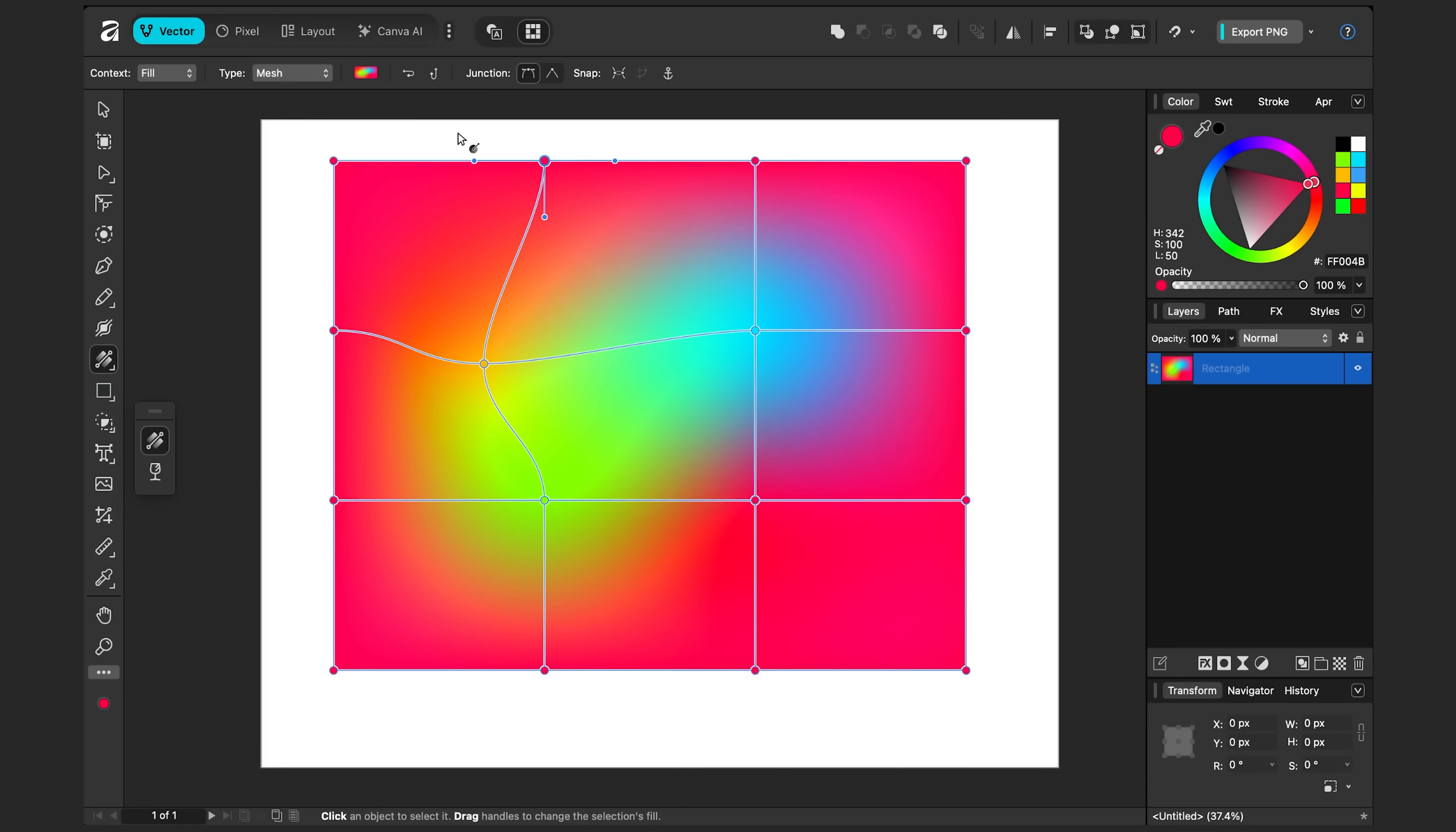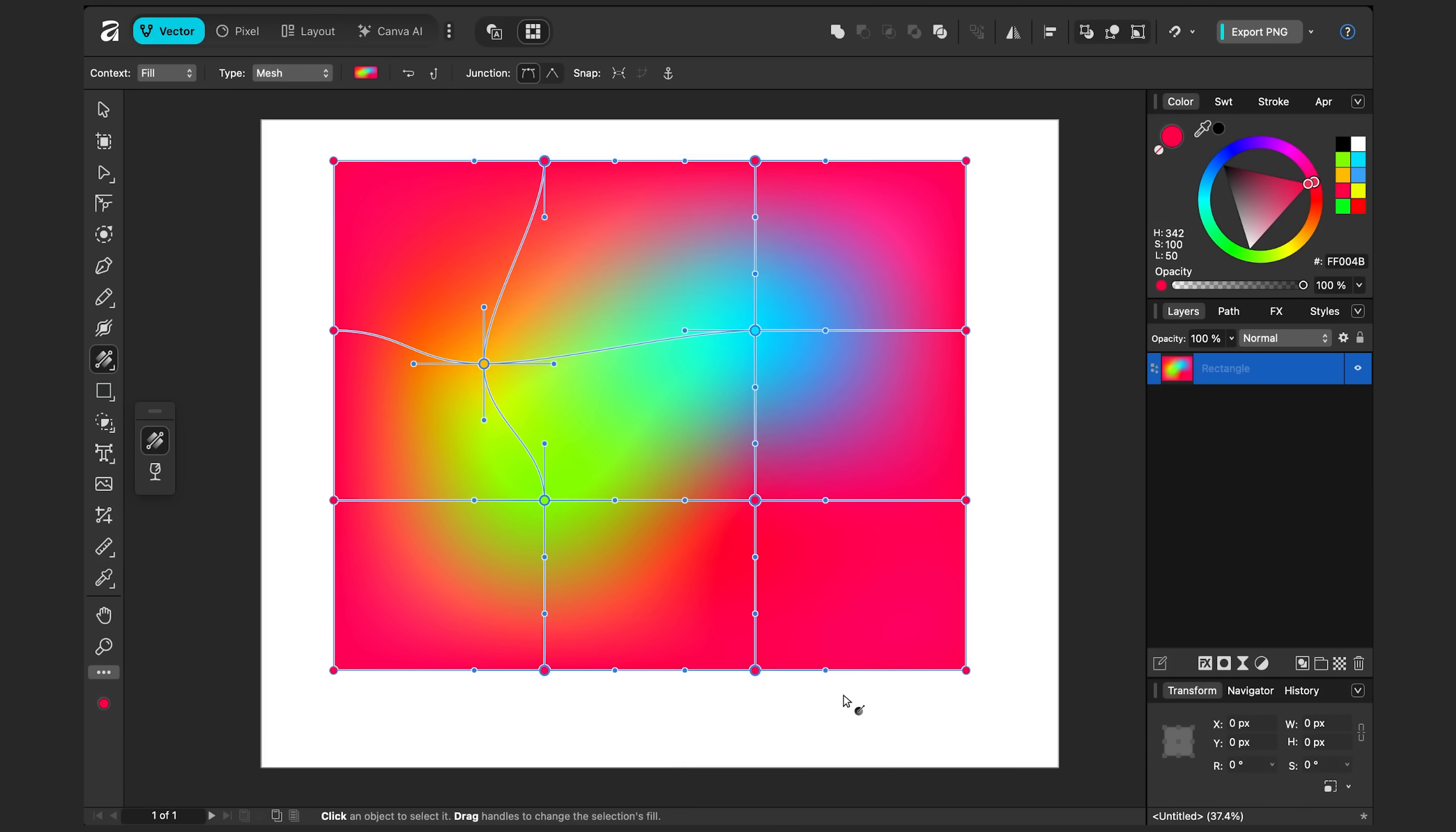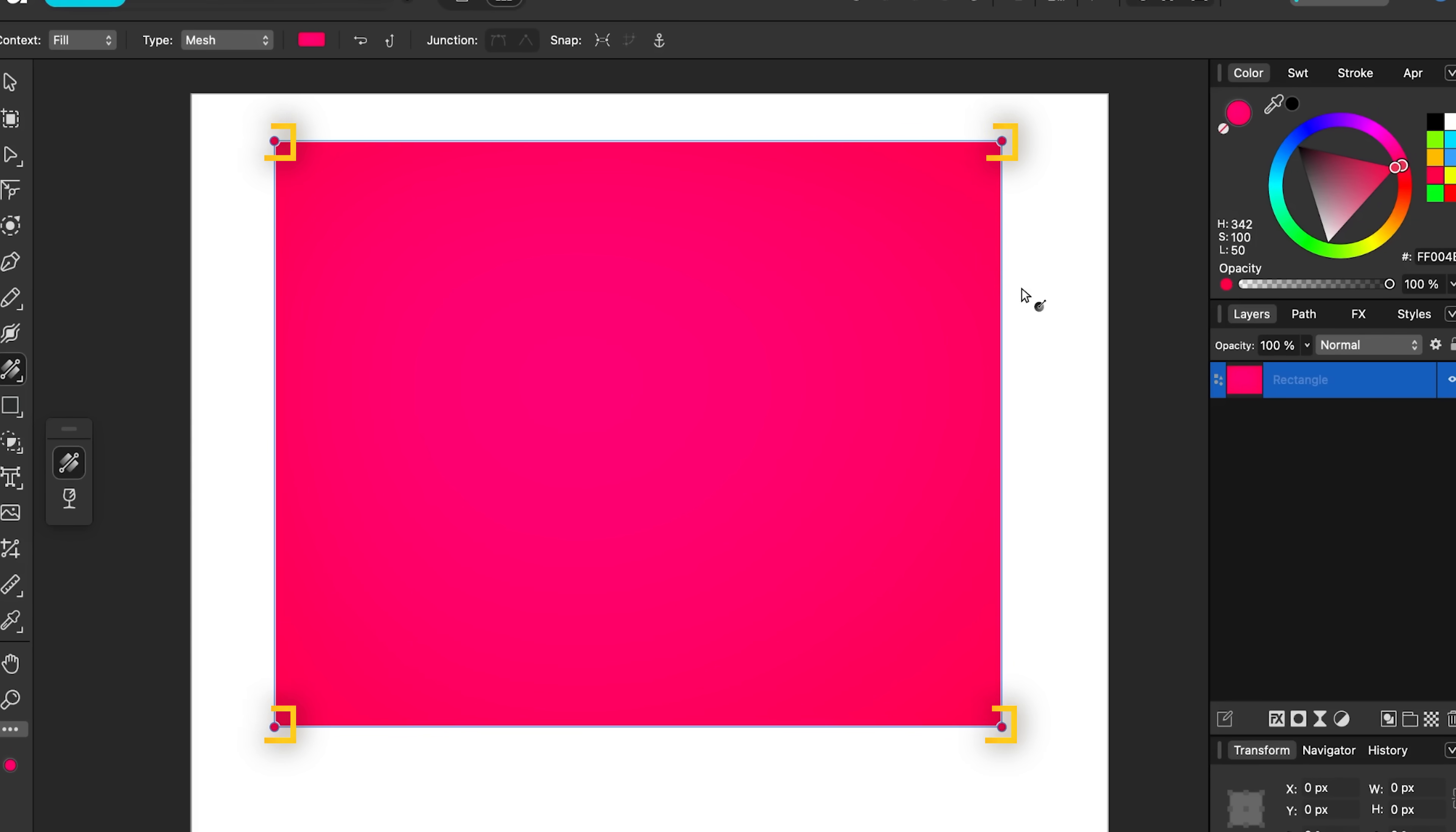But let's say you want to start with a cleaner mesh. You can actually click and drag multiple nodes. And I'll press delete. And now I have just these four nodes in the corner. So let's just change these. I'll change this one to a darker red.